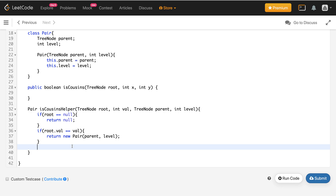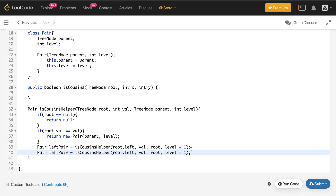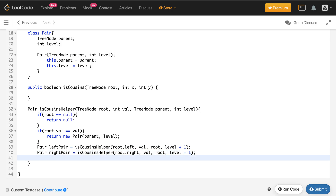Now let's recurse on the left and right subtrees. We call the helper on the left subtree with the same value. When recursing, the current node becomes the parent for root.left, so we pass the current node as parent and increment the level by one. Similarly, we call the recursion on the right subtree. Once done, we check whether leftPair equals null — if so, we return the rightPair, otherwise we return the leftPair.